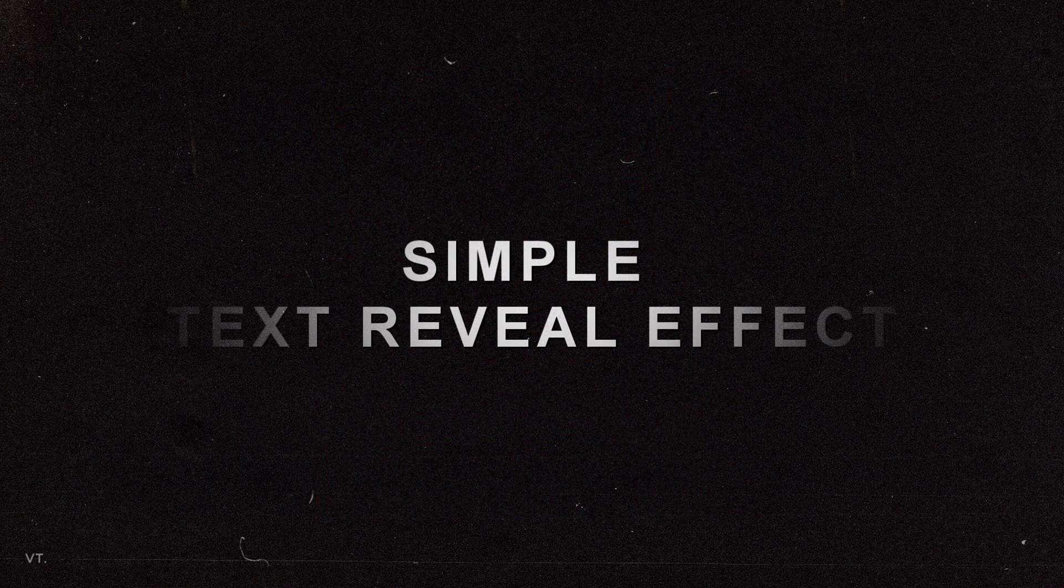Hey guys! Today, I am going to show you how to make a simple text reveal effect. Here is the example.